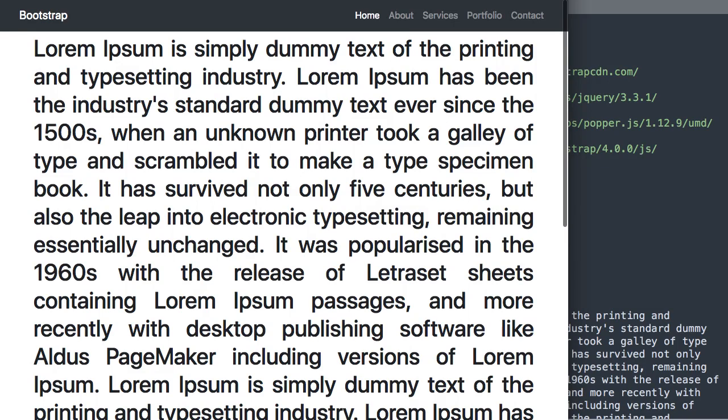In this video we'll create an HTML5 sticky navigation menu using Bootstrap. So let's take a look at it here before we get started.